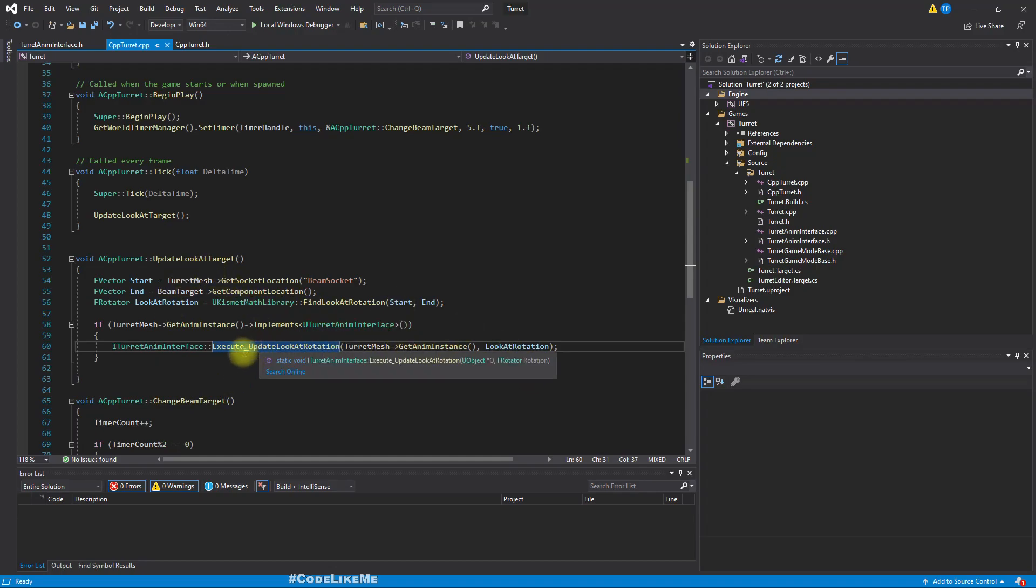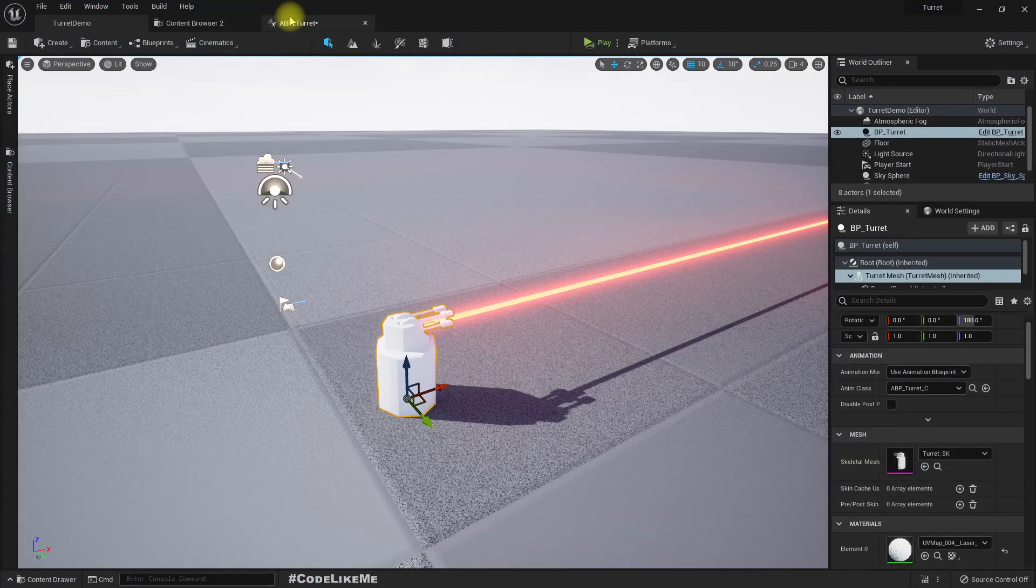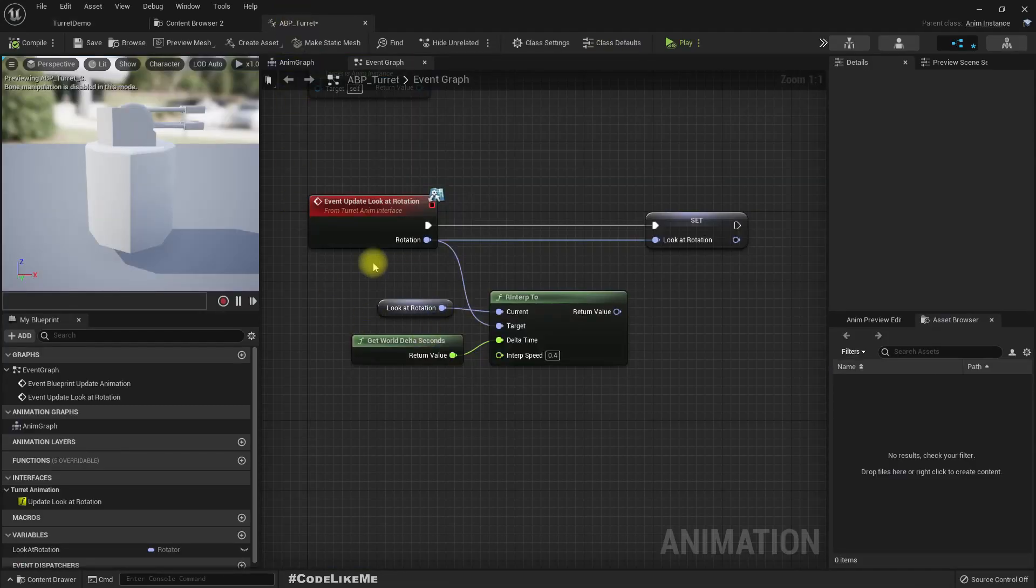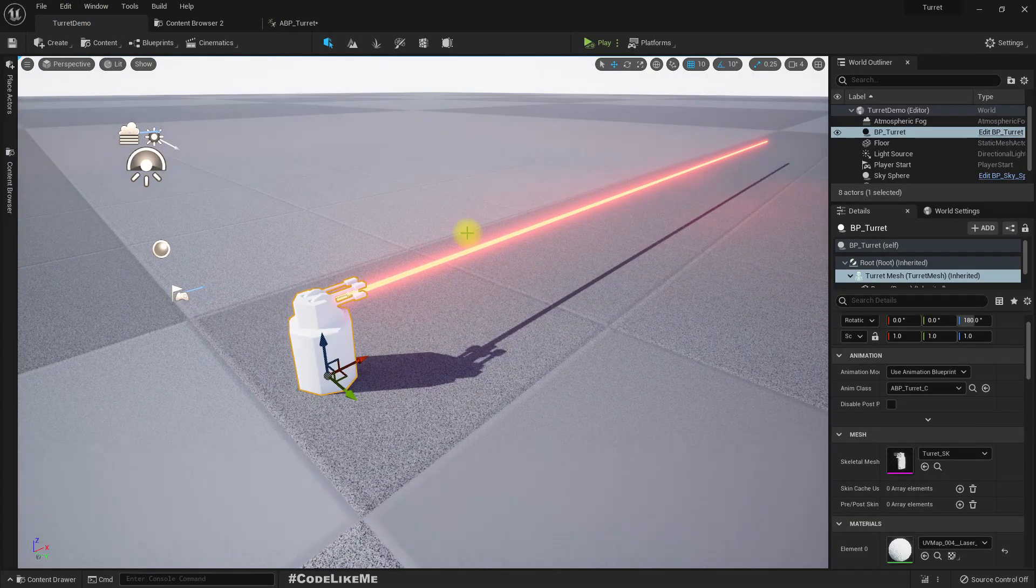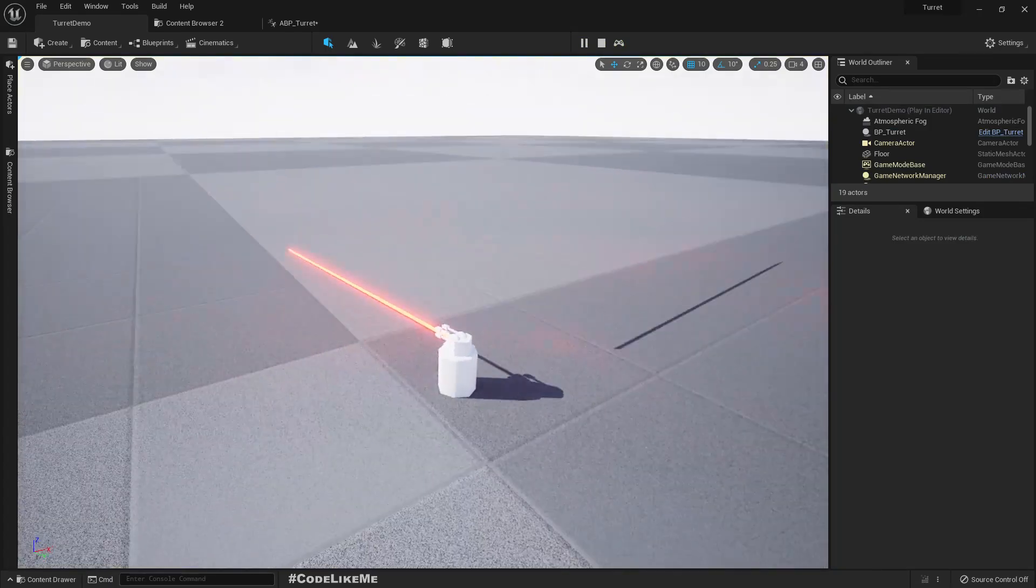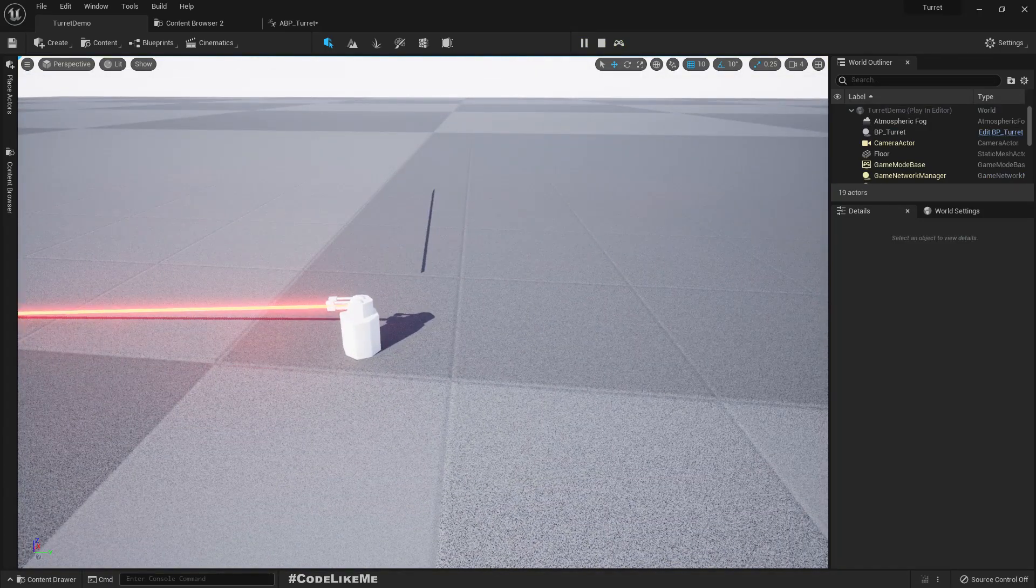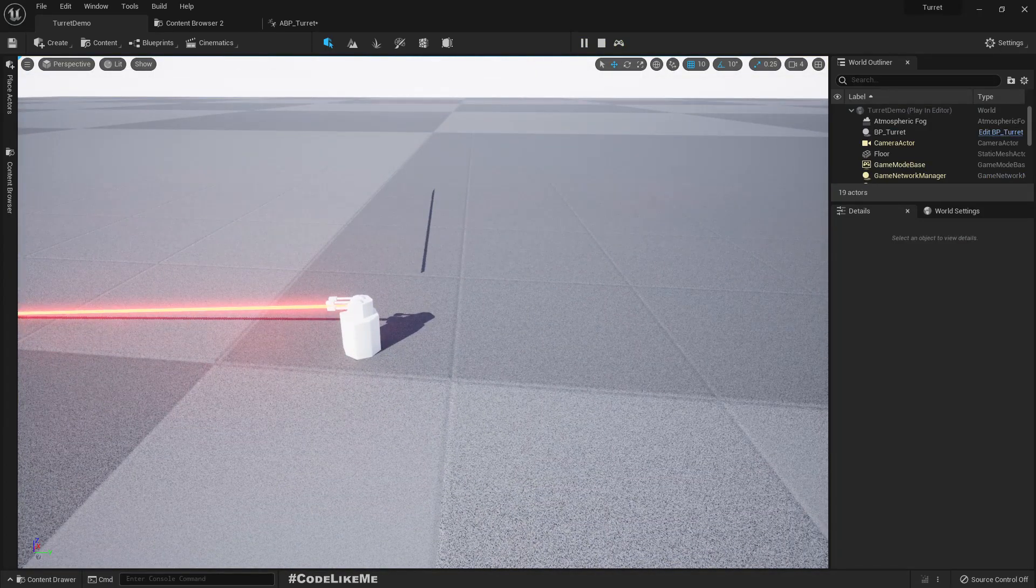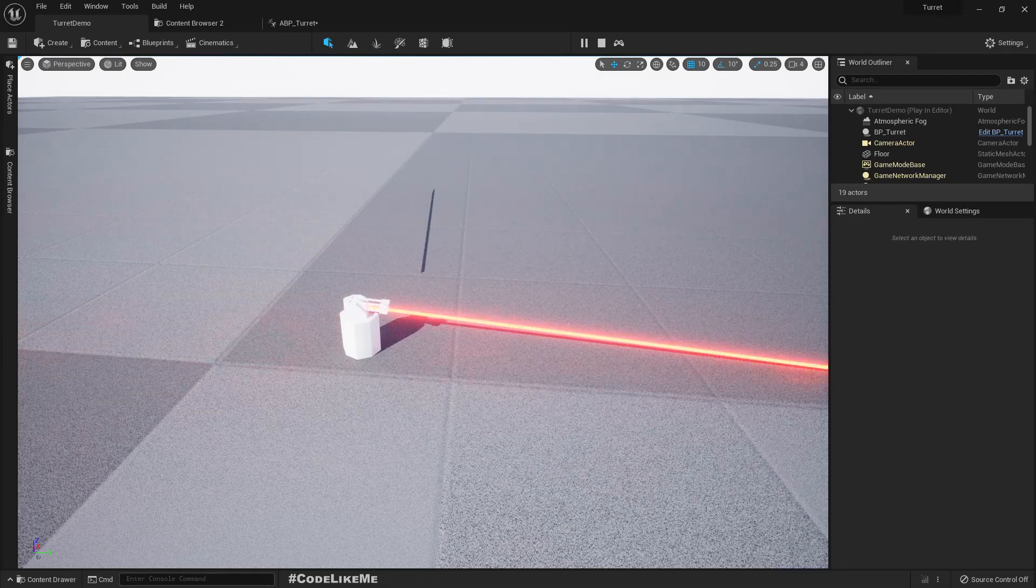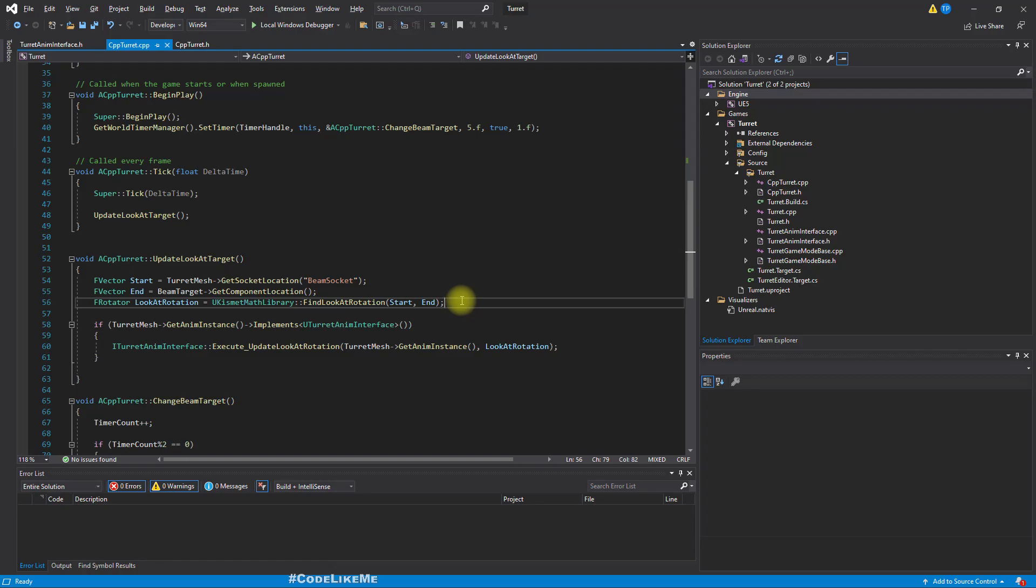So here what we are doing is we are updating the rotation of the animation blueprint within this function. But here we directly set it, and since we changed our animation blueprint to directly set the rotation, it won't have any smooth turning. So if I play the game, you can see this is what happens at the moment. It just changed the rotation.